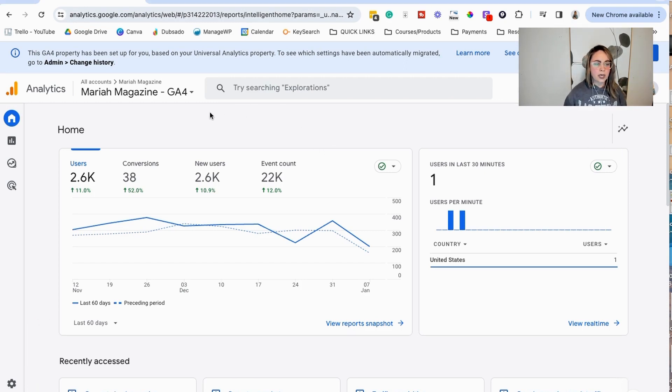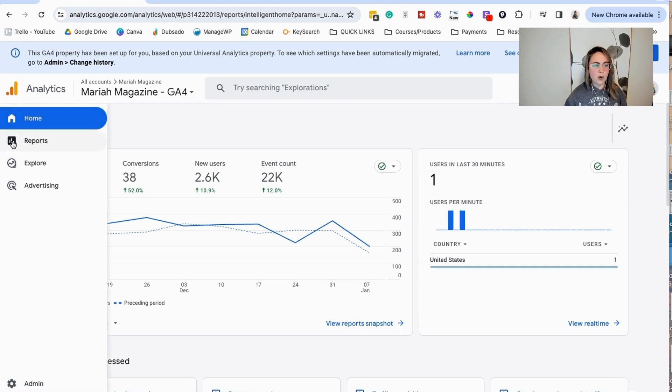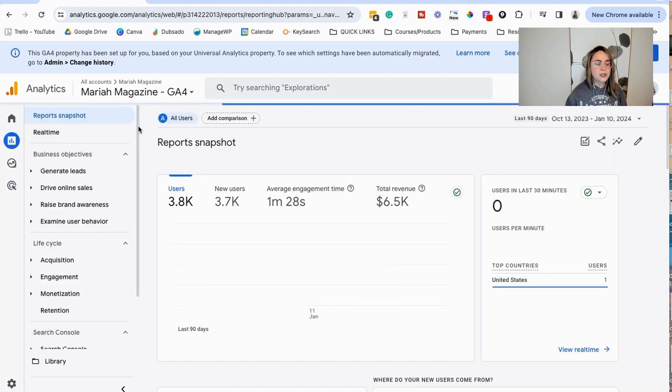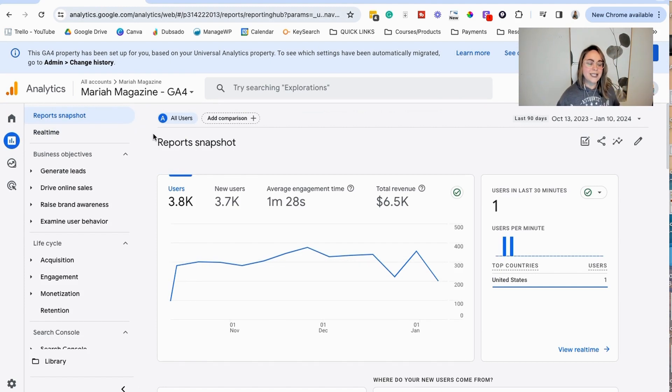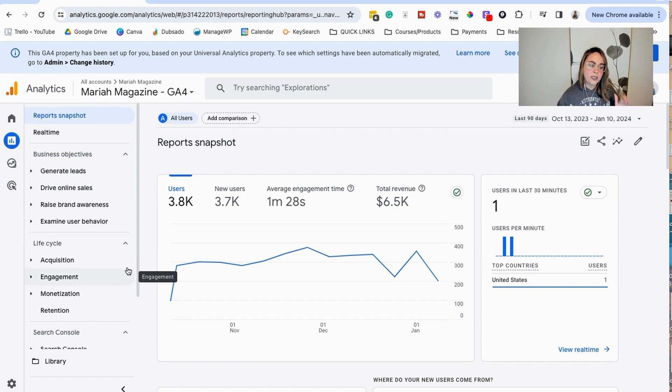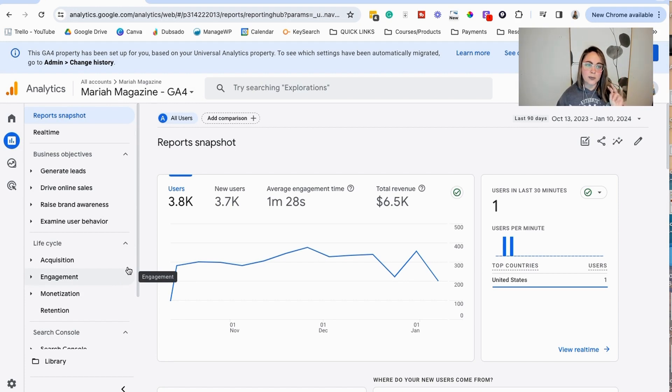Once you're logged into Google Analytics, you're going to come over here in the report section. This is going to look differently, like this left hand menu is going to look differently, depending on the reports that you turned on when you first set up your Google Analytics account.